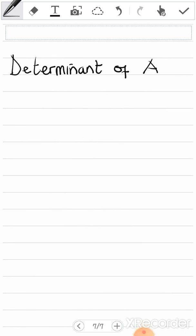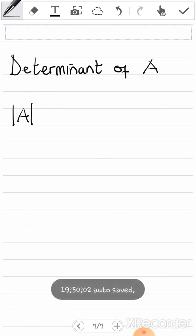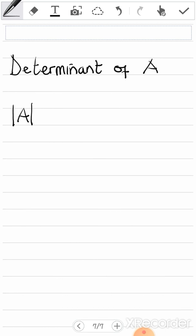The determinant of a matrix A is always denoted by A in the absolute value sign. It doesn't mean that the answer you get should be in absolute value — no. It's just the notation for the matrix determinant itself. So if you see just this notation, that means you are going to find the determinant.